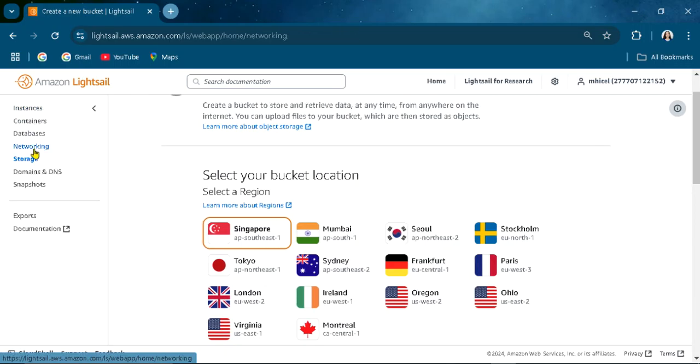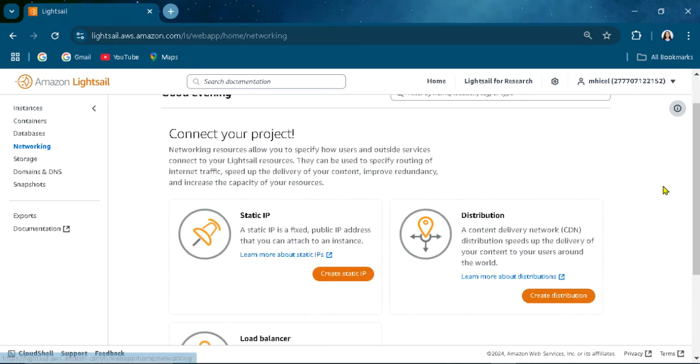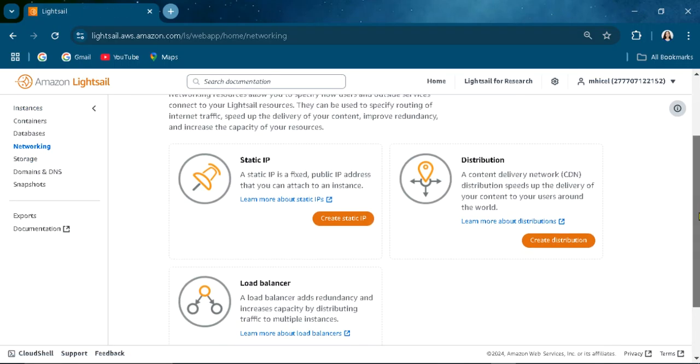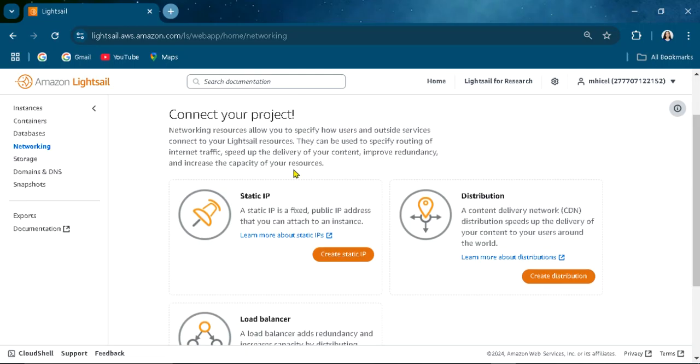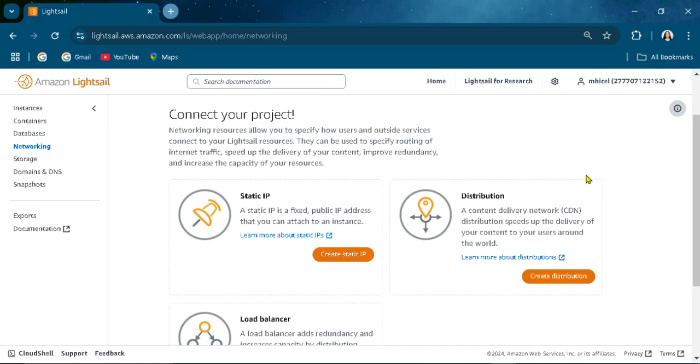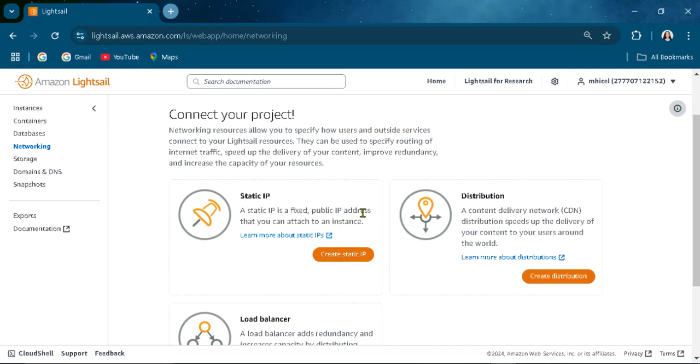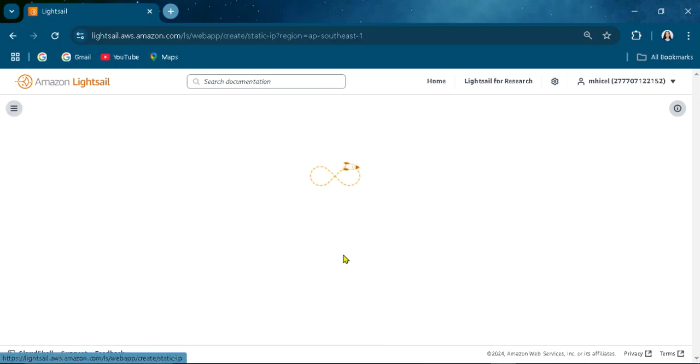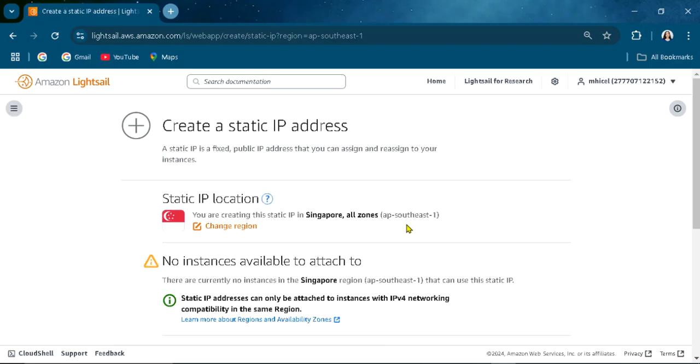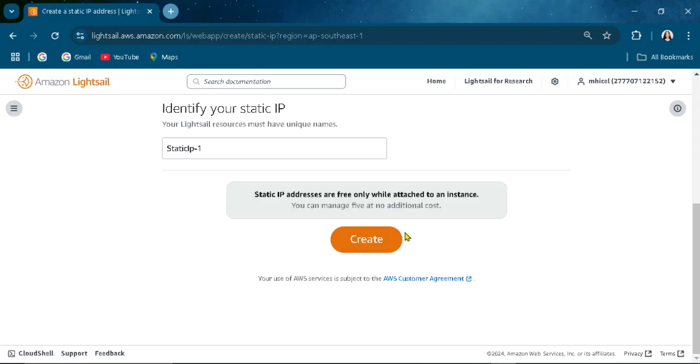In networking, you can create networking resources that allow you to specify how users and outside services connect to your Lightsail resources. They can be used for specific routing of internet traffic, speed up the delivery for your content, improve redundancy. Static IPs are public IP addresses that you can attach here. You can create that here.